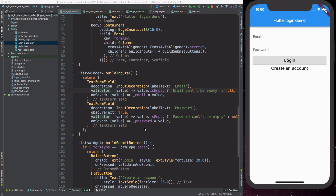If we wanted to write some unit tests to check that the validator coding here works correctly we would probably have a hard time doing it, because we have encoded all the logic for the validation right within this login page. So what we actually want to do is to write a separate class that will take care of performing the validation for our email and password fields.